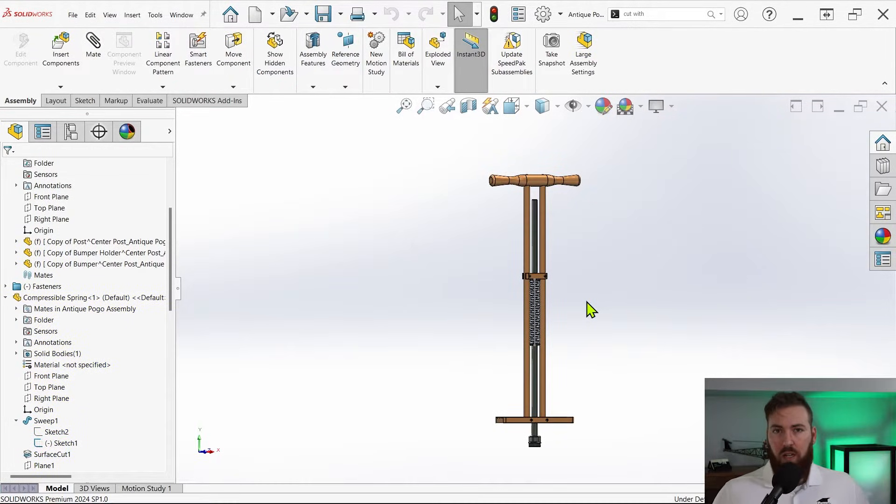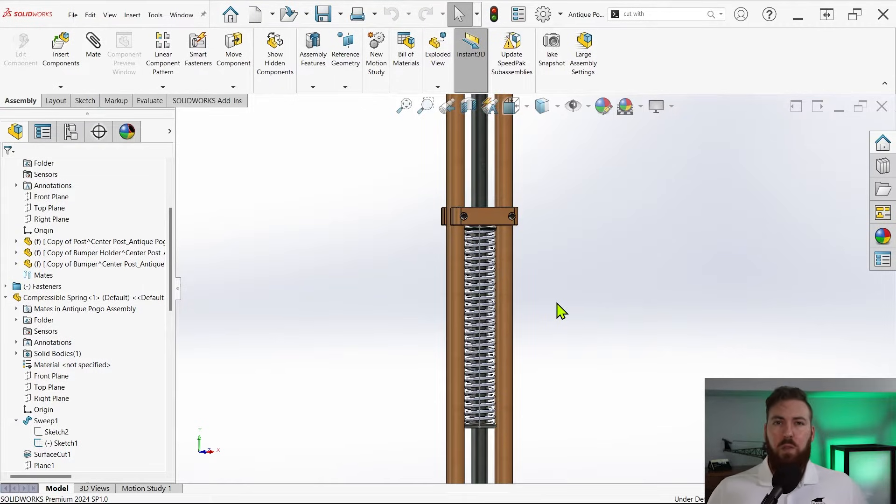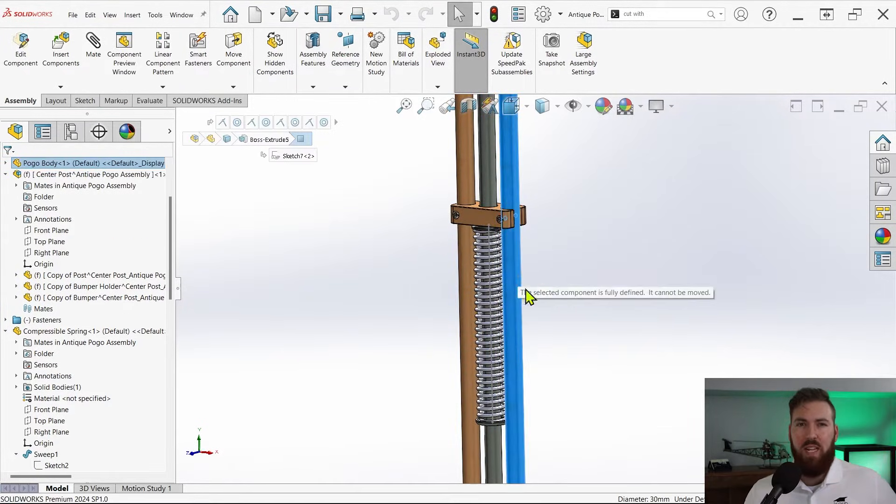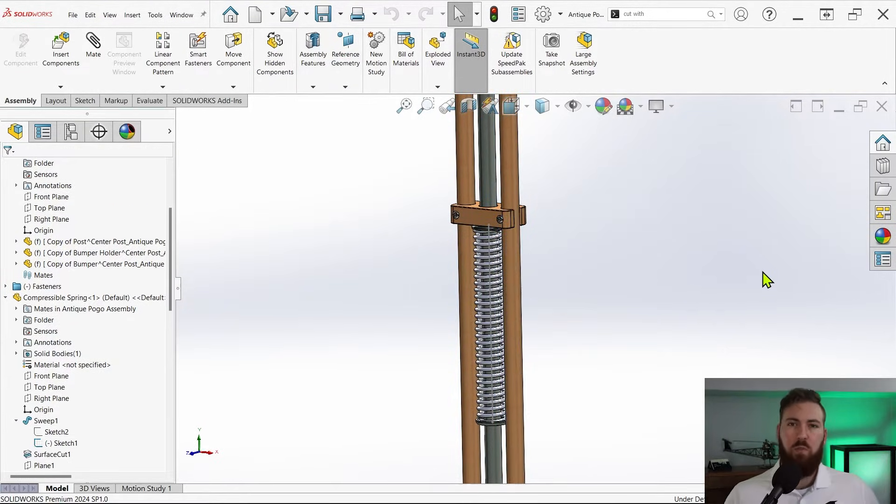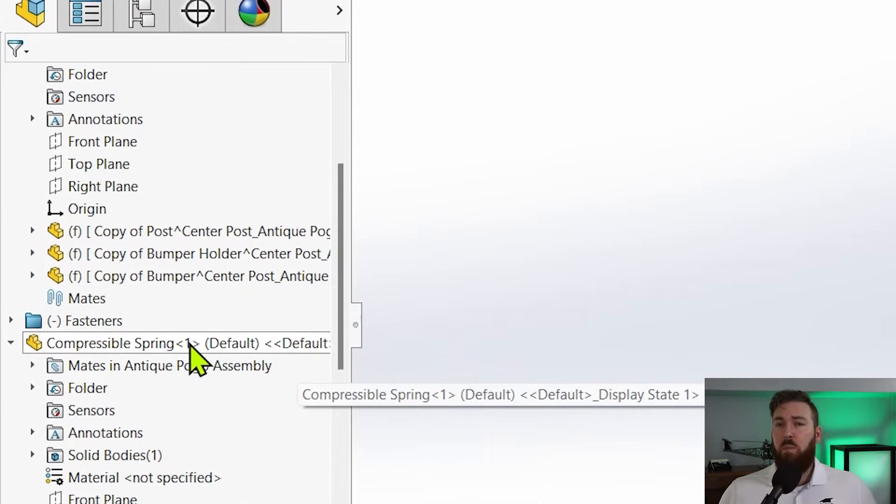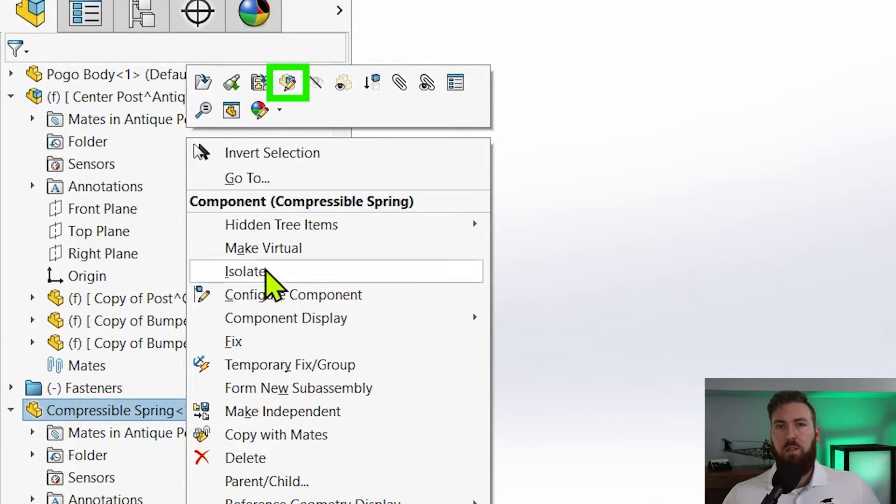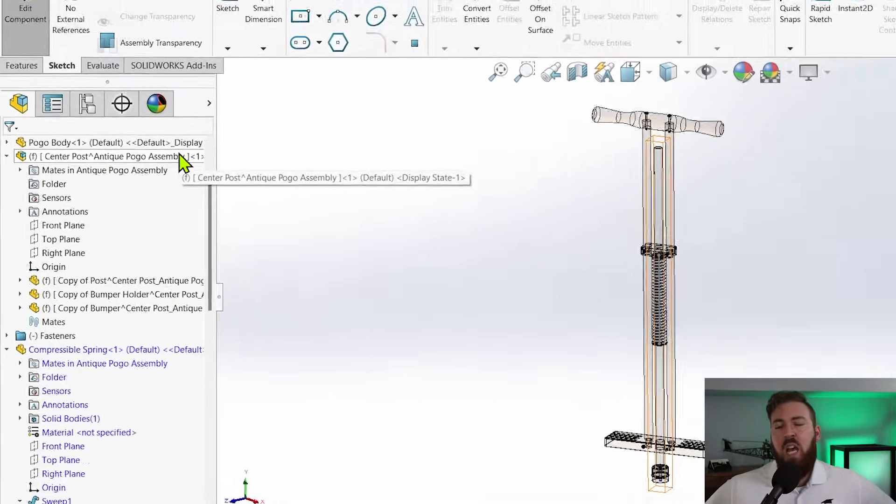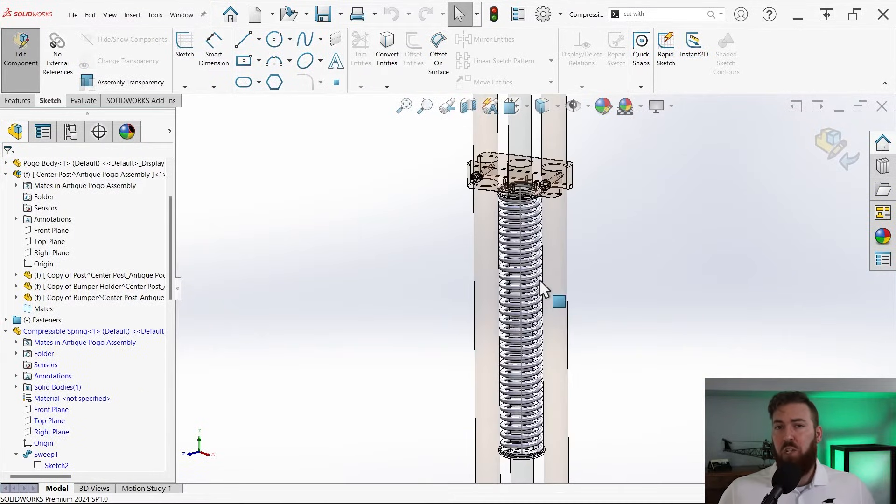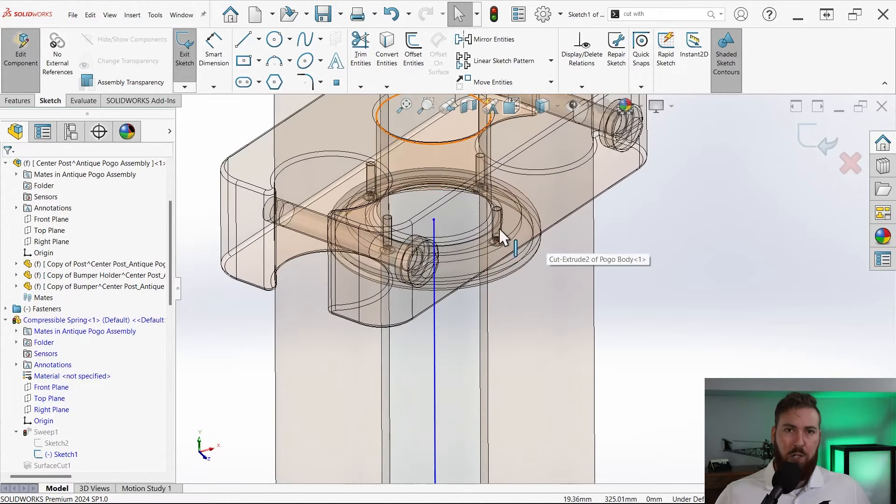In-context modeling allows us to define not only the length of the spring but also where it begins and ends, all using references from within the assembly. To accomplish this we'll need to right-click the spring component and use the edit part command. At this point you should see some visible change in the user interface along with blue text in the feature manager. This means you're in the right place.